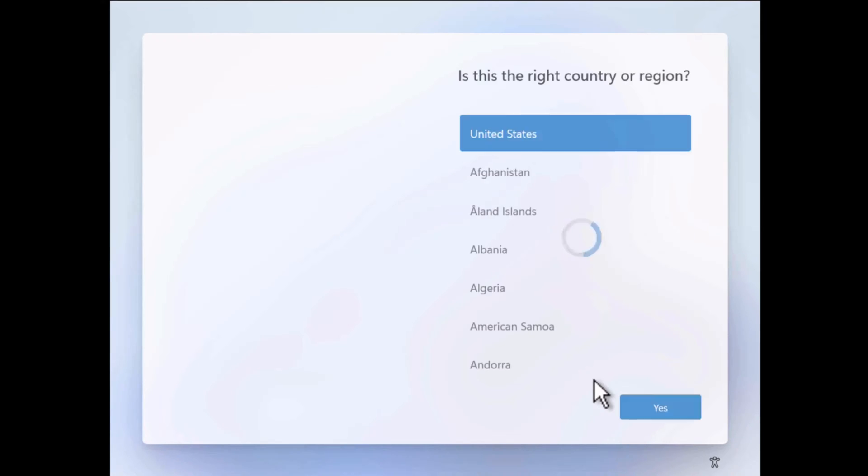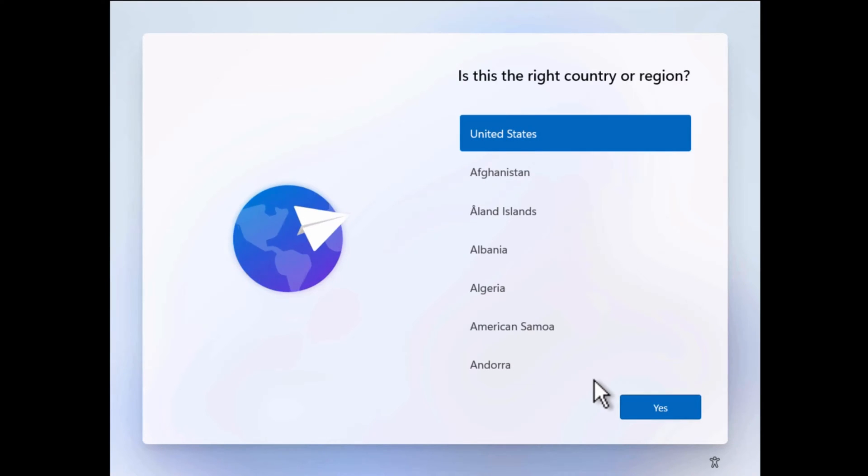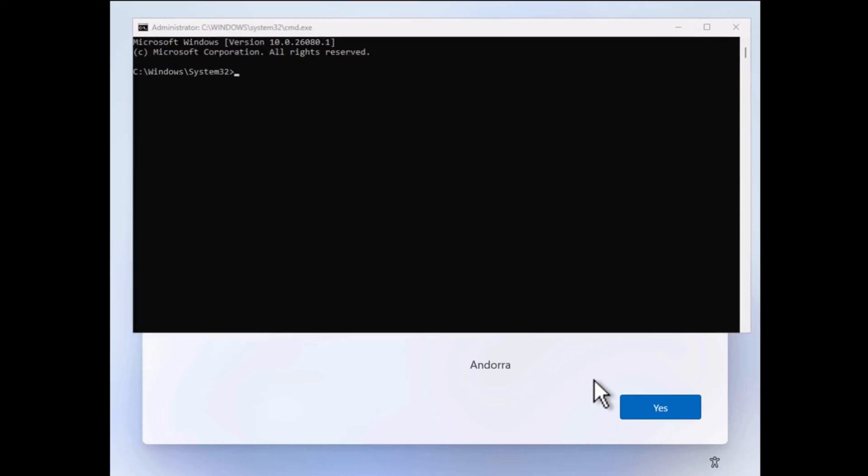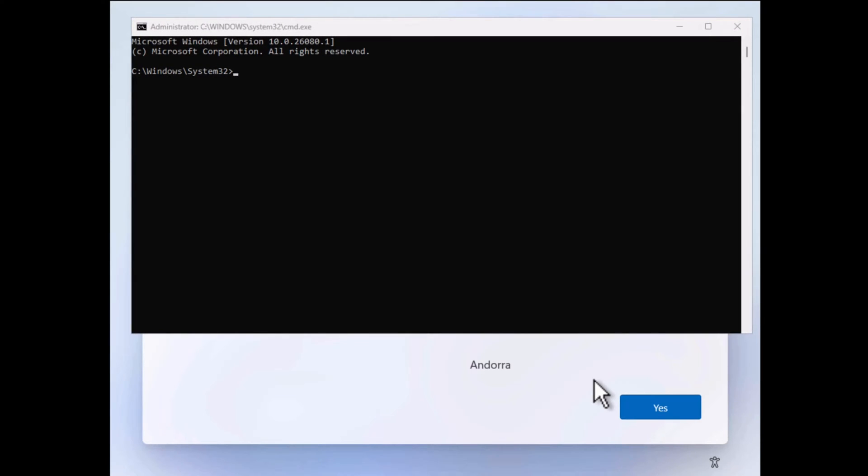By performing the installation, when you reach this screen where you have to select country or region, press the Shift and F10 keys on your keyboard at the same time. This will launch the command prompt window.